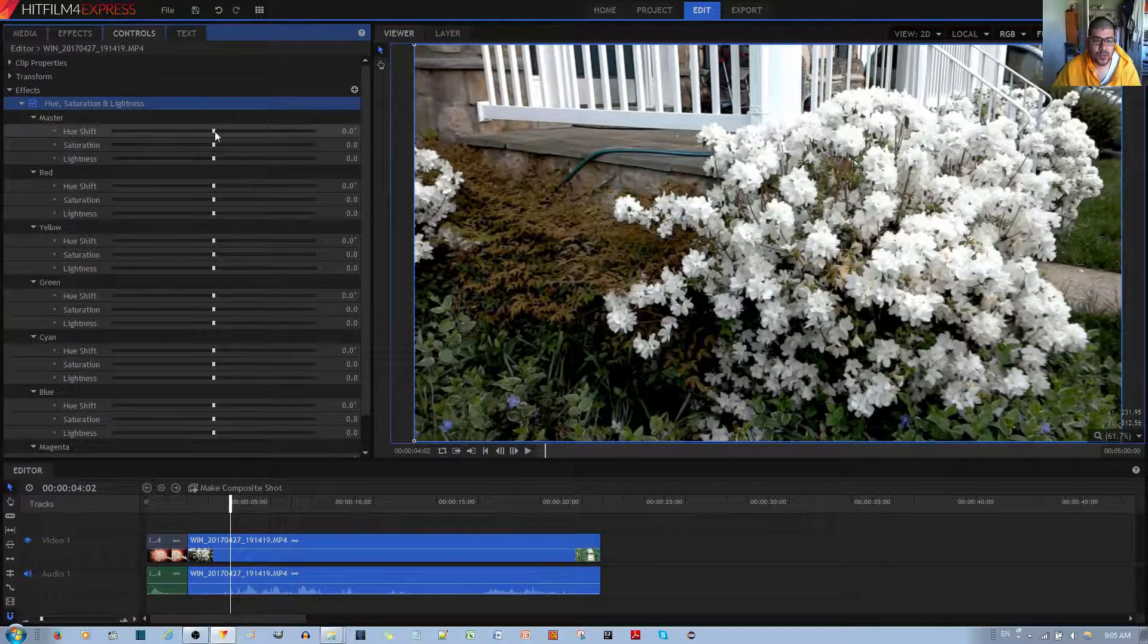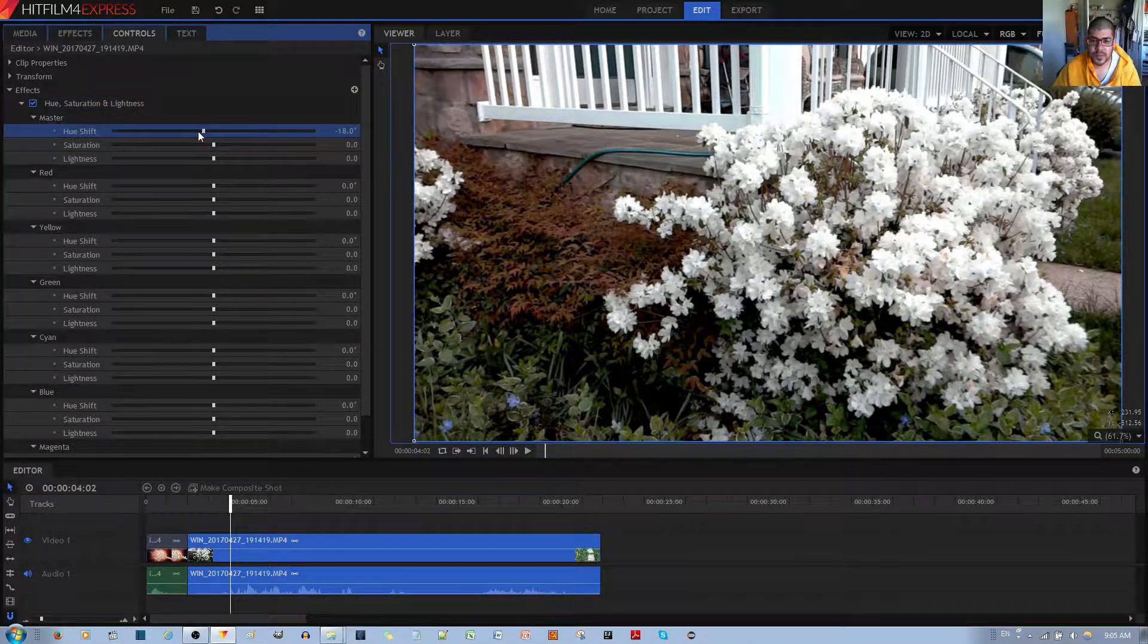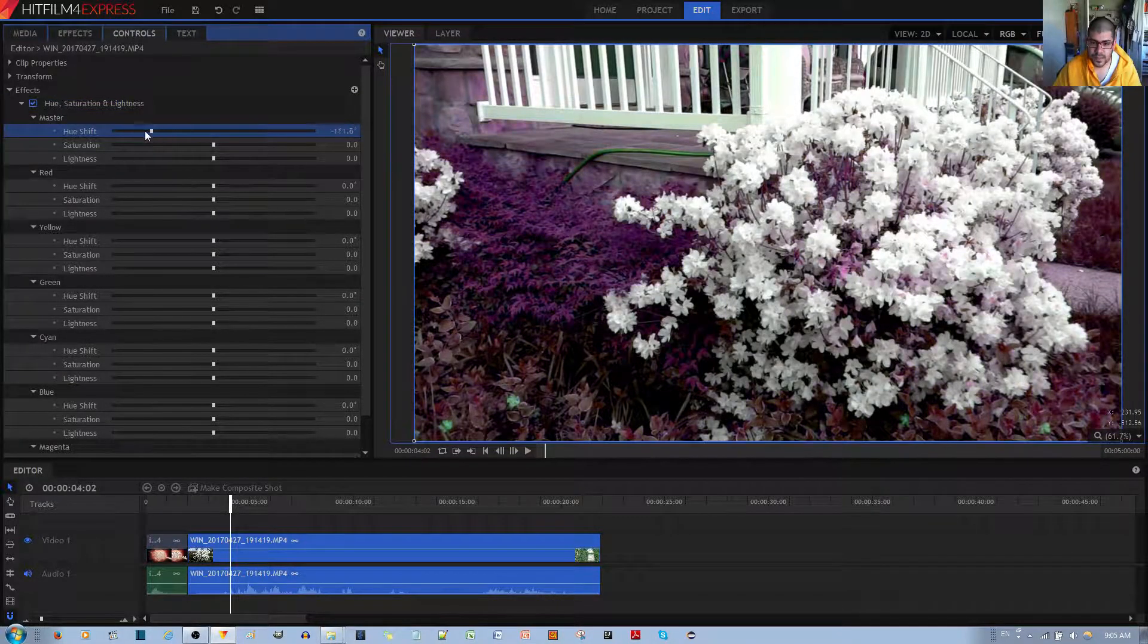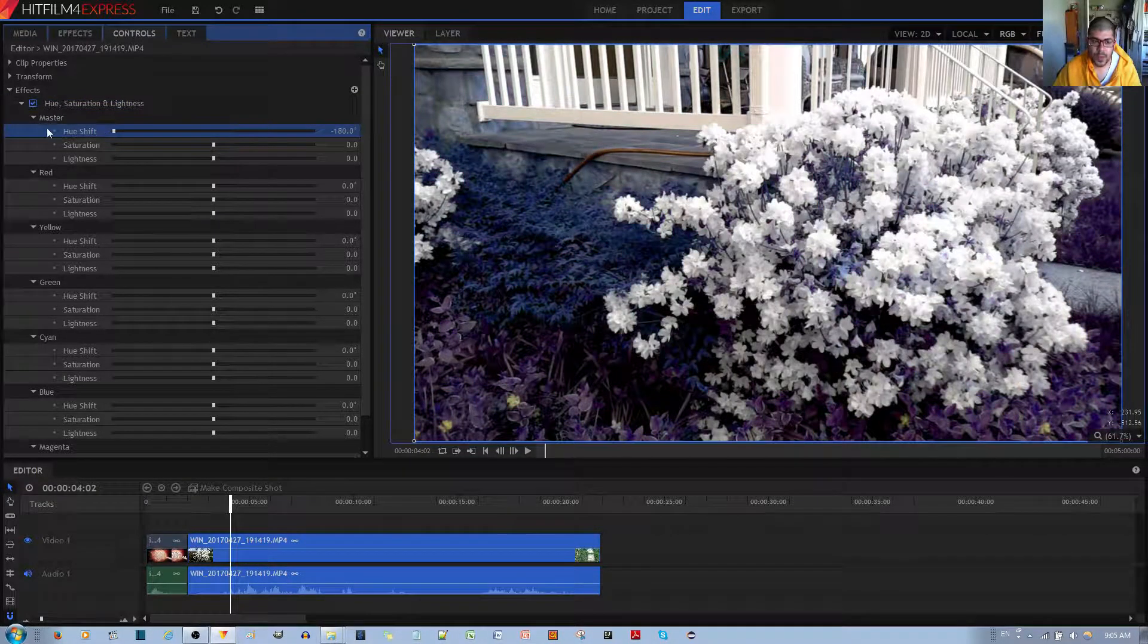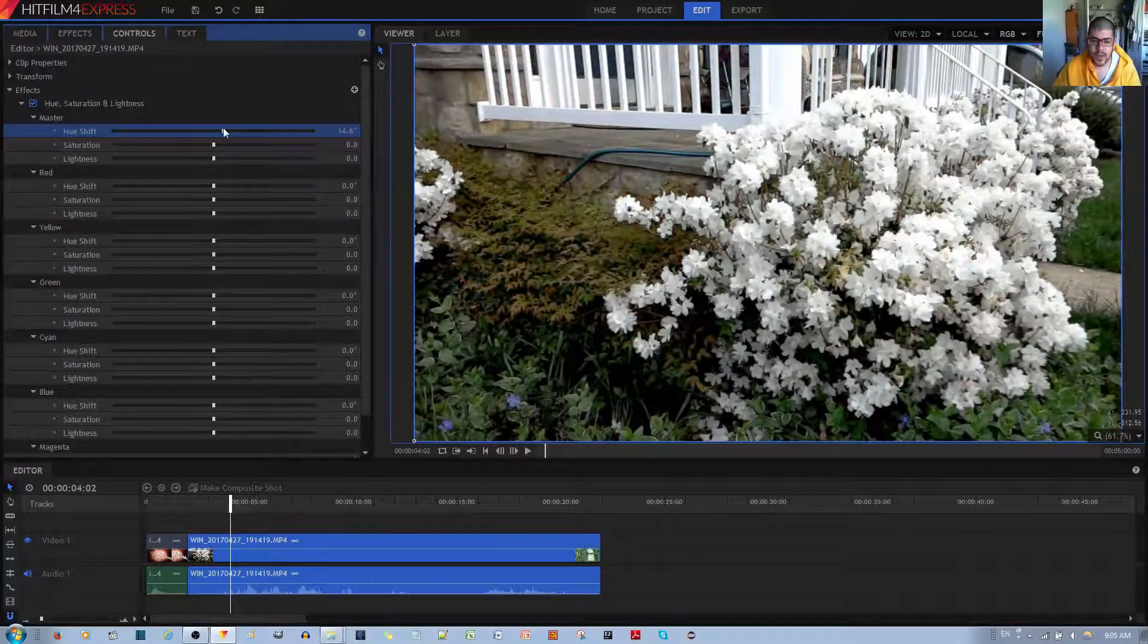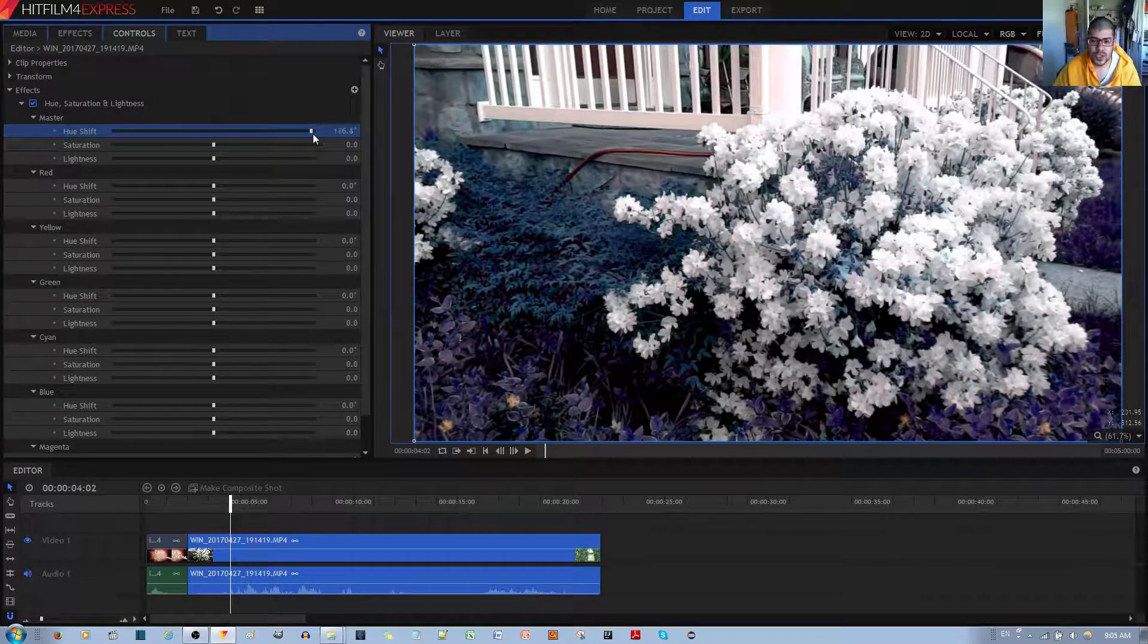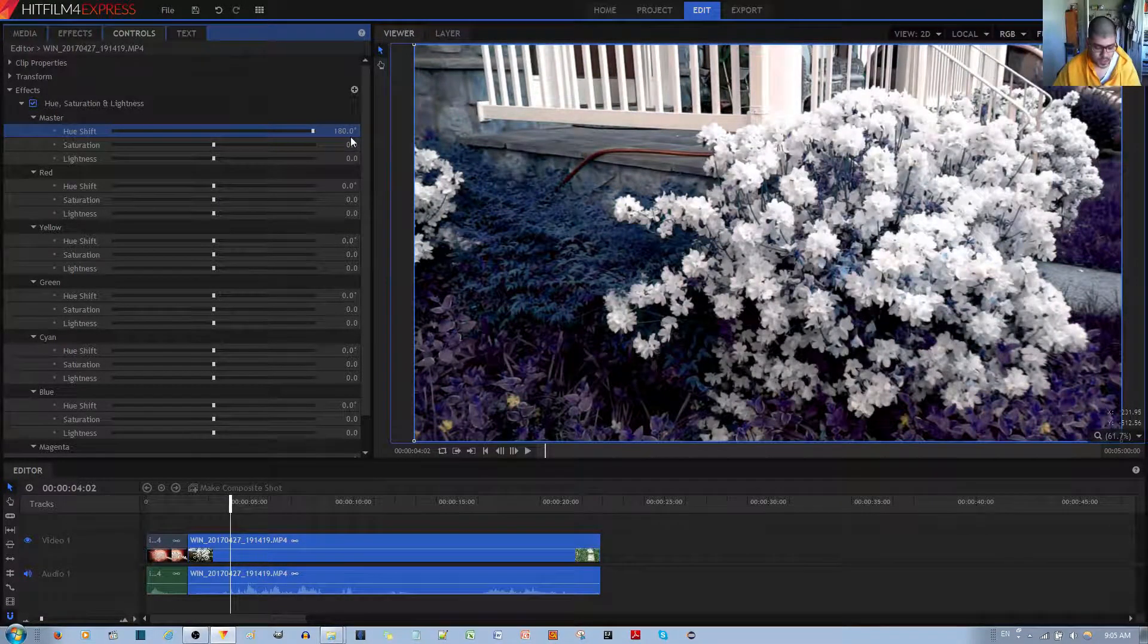Hue Shift basically changes the color of the image. White remains white, but everything that has a specific color changes, as you can see.